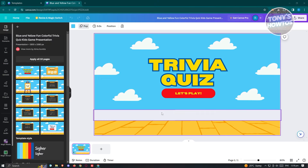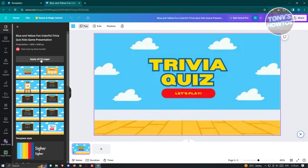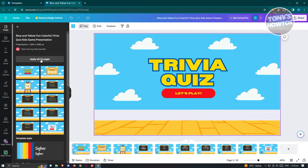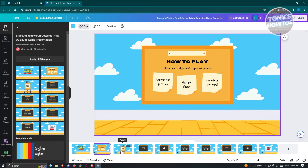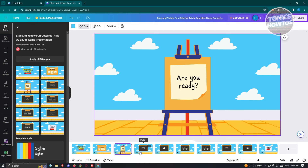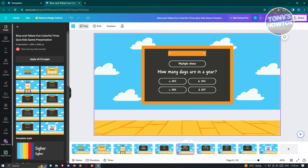Click on 'Customize this template.' It's going to give us the next page. What we need to do next is click on 'Apply all 10 pages,' and it's going to give us the following options and pages that we could access and use for our quiz.